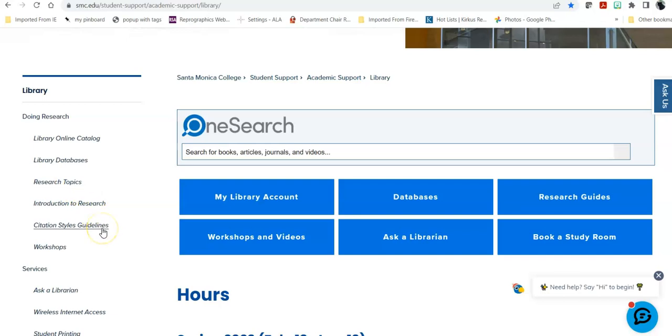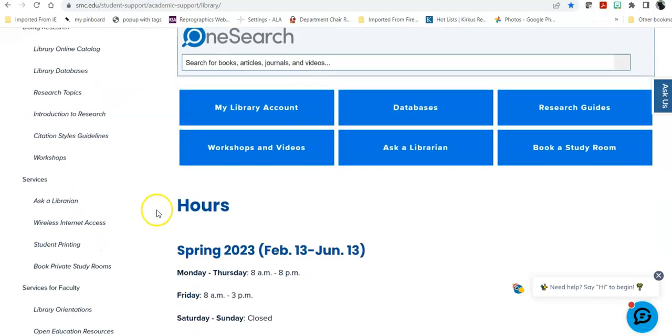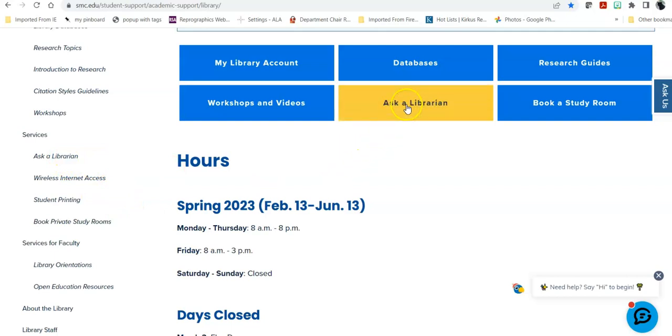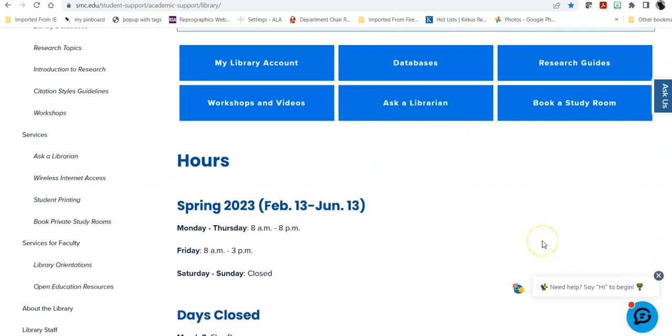An introduction to research walks you through that process. Citation style guidelines are specifically for Modern Language Association or MLA and American Psychological Association APA guidelines. If you are using the Chicago style or Turabian, for example, you might want to start with your instructors first as those styles are not necessarily standard for community college students. Various workshops that we give both in person and via Zoom and then some services.